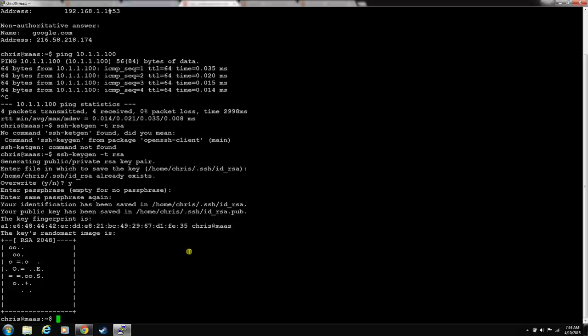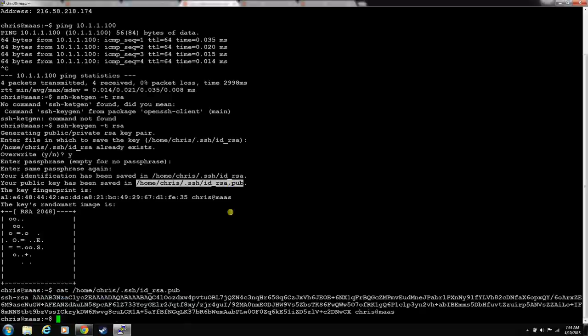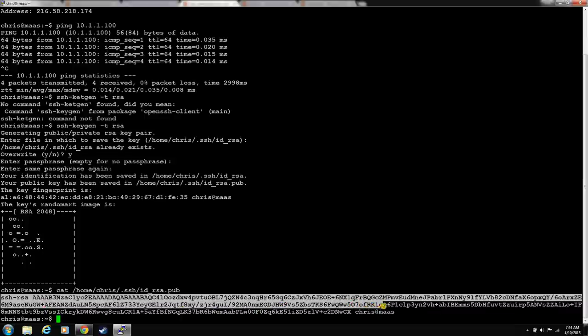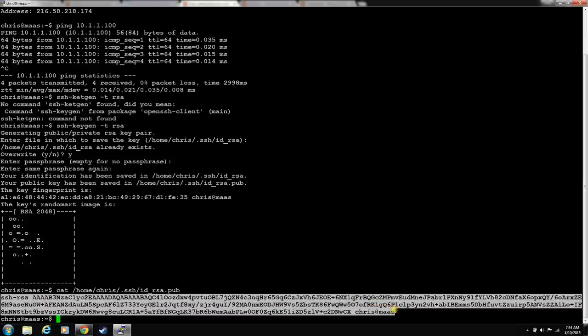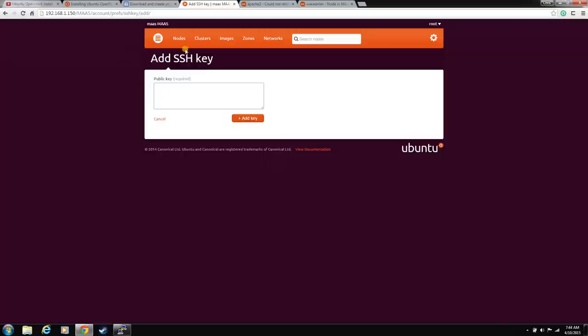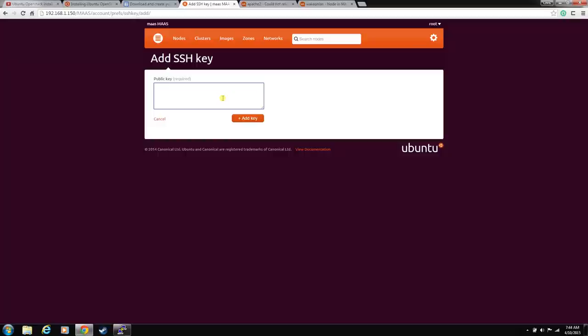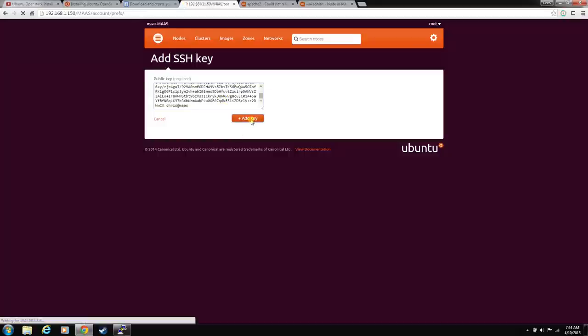Now, let's cat that key file that it created so that we can look at its contents. You want the public key, .pub. And there's the key that it generated, our public key. Let's copy that and go back to the MAAS GUI and add an SSH key. It is in the root preferences. SSH key. Add one. Let's stick that in there. Paste it. Hit add key.